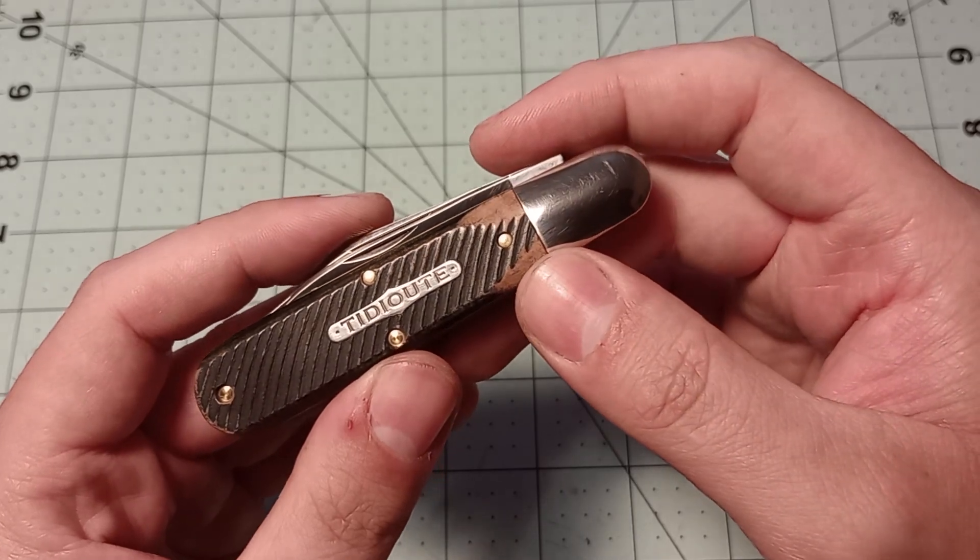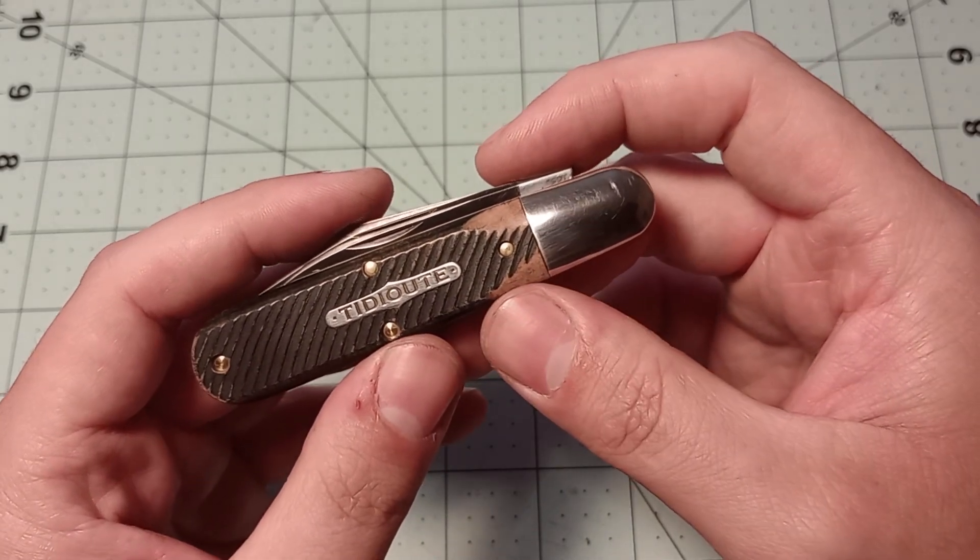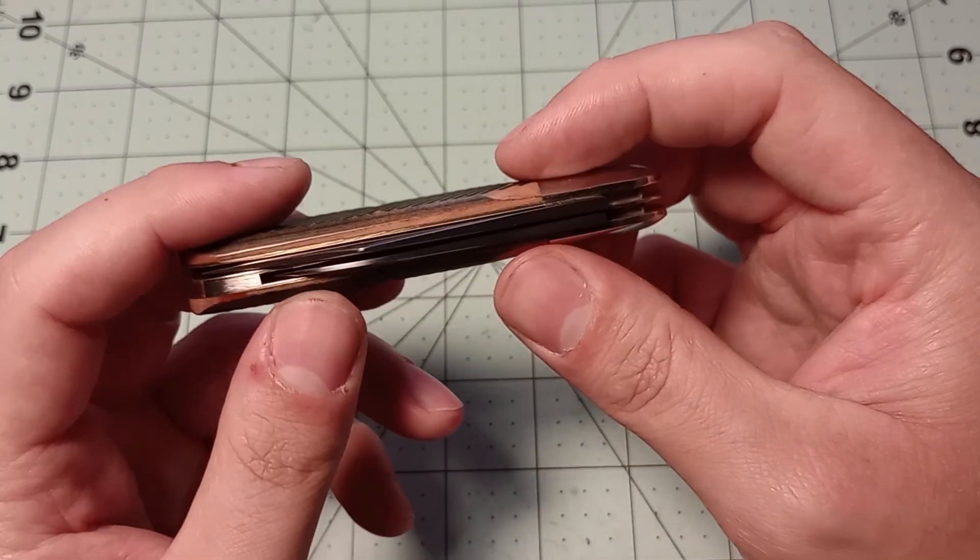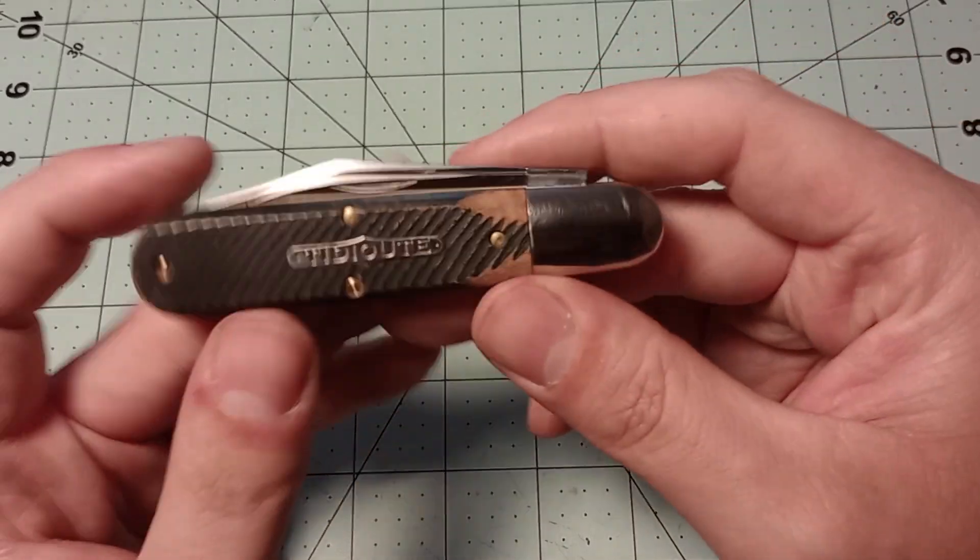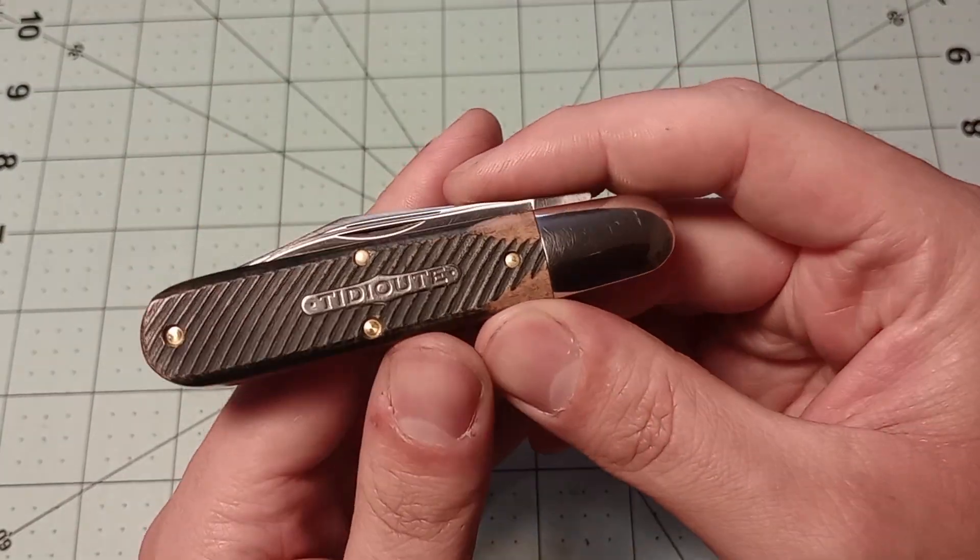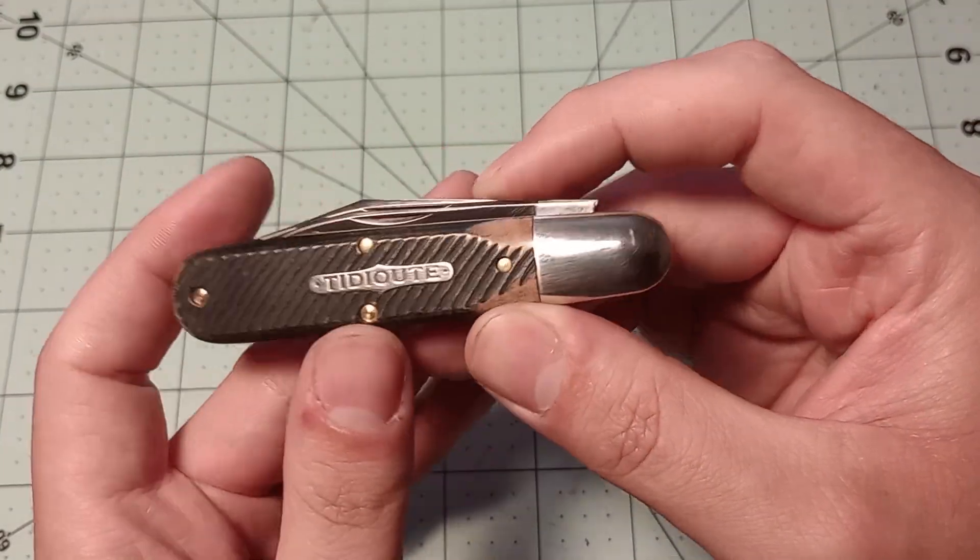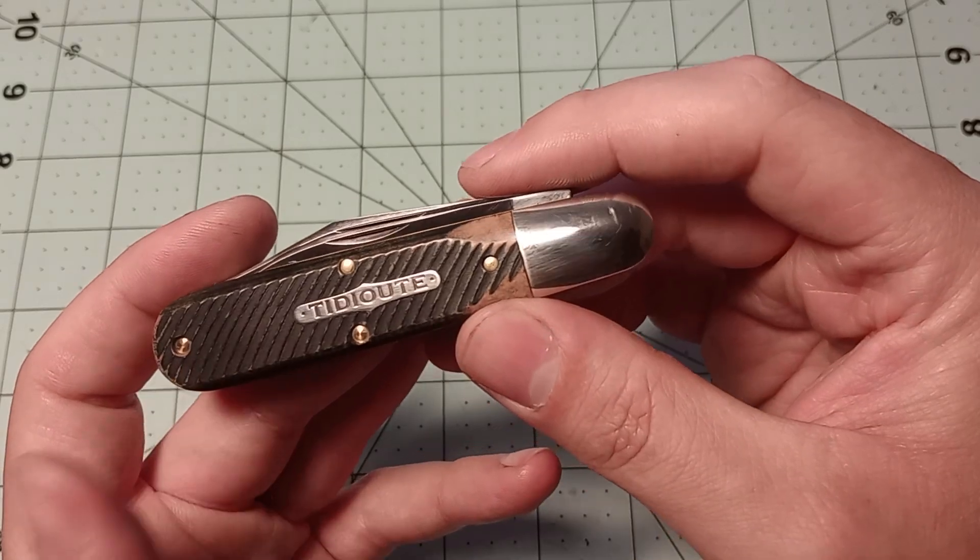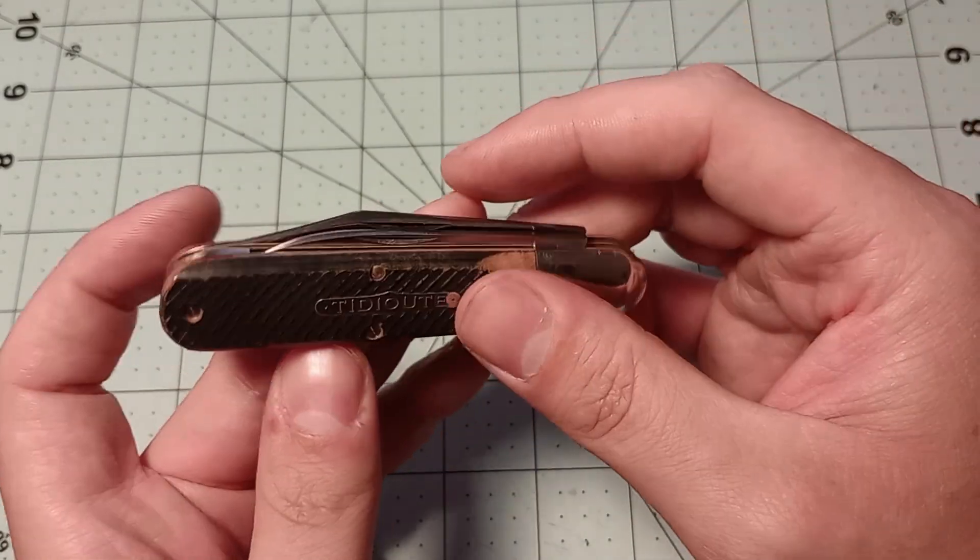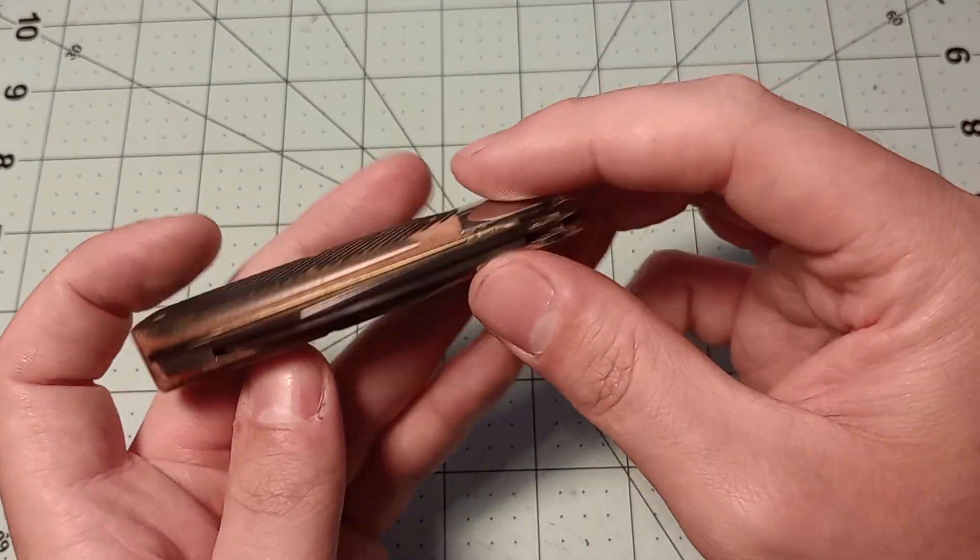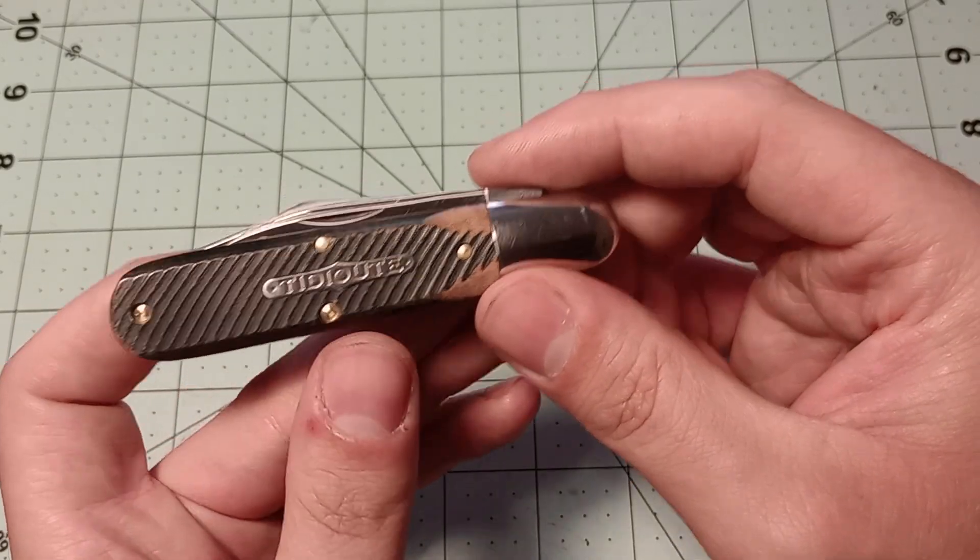But Bill Howard called it a Barlow, so I'm going to call it a Barlow. This is a Barlow and is part of my Barlow collection now. But in all seriousness, I think it's a really good-looking knife, and I will call it a Barlow.